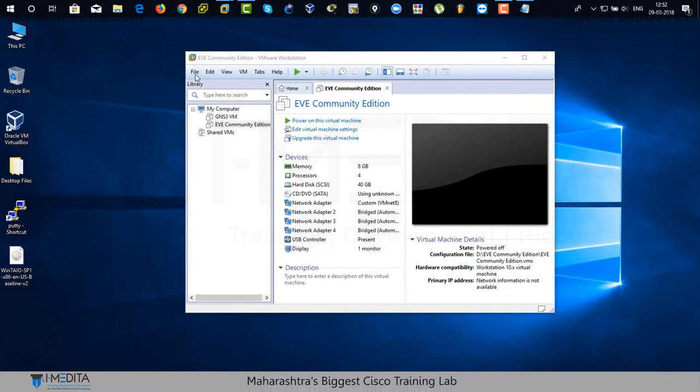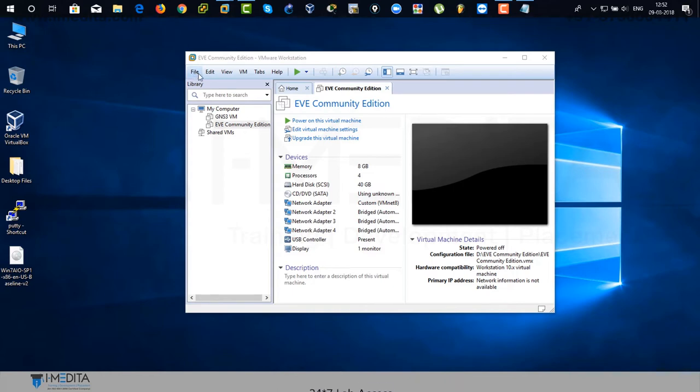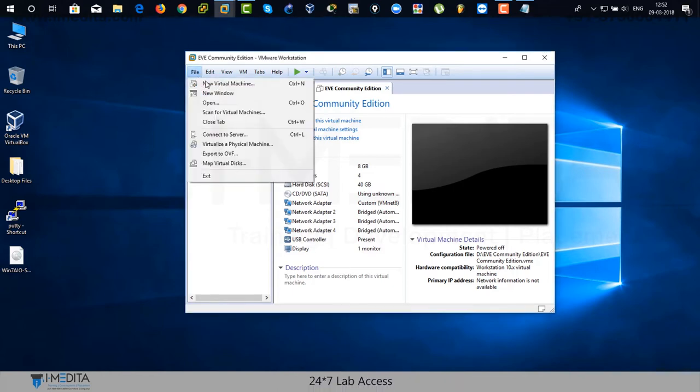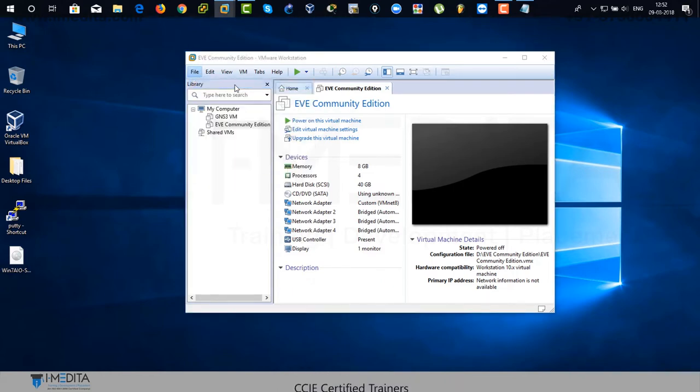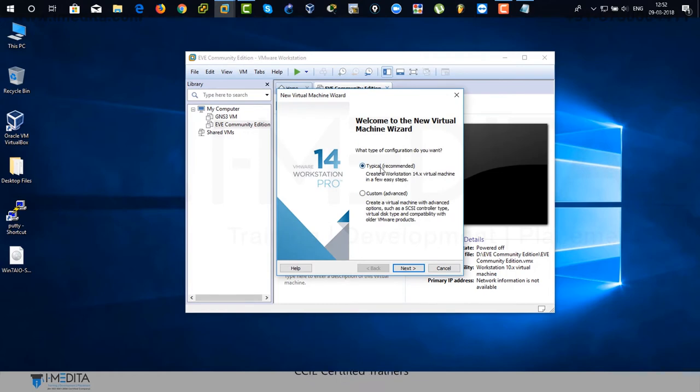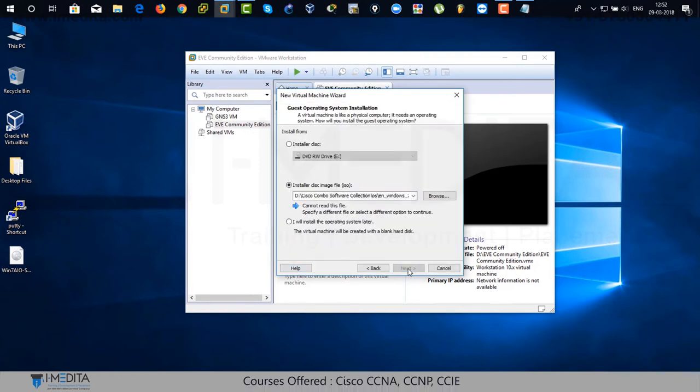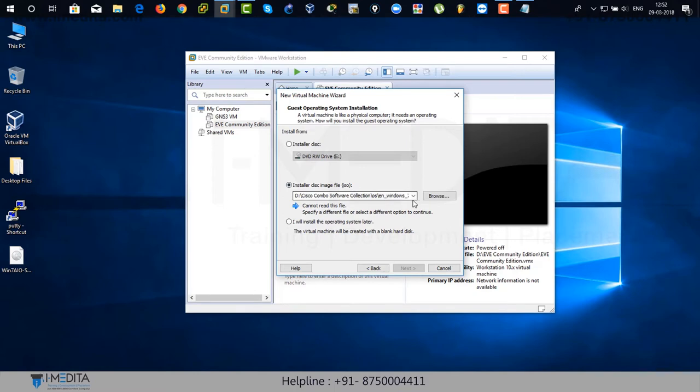I'm going to create one. Just click on file and there you can see new virtual machine. Click on it. Use typical recommended. Click on next. There you can browse your ISO file.